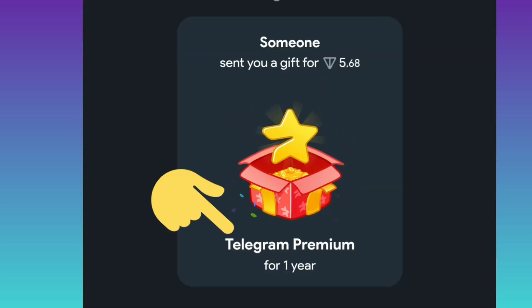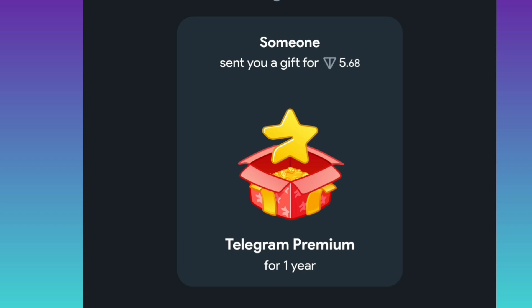When you pay and buy the premium, you will see a message in your Telegram. Once you open it, you must use that gift to activate Telegram Premium on your account. I hope this video was useful — please subscribe to our channel for more videos. Thanks for watching!